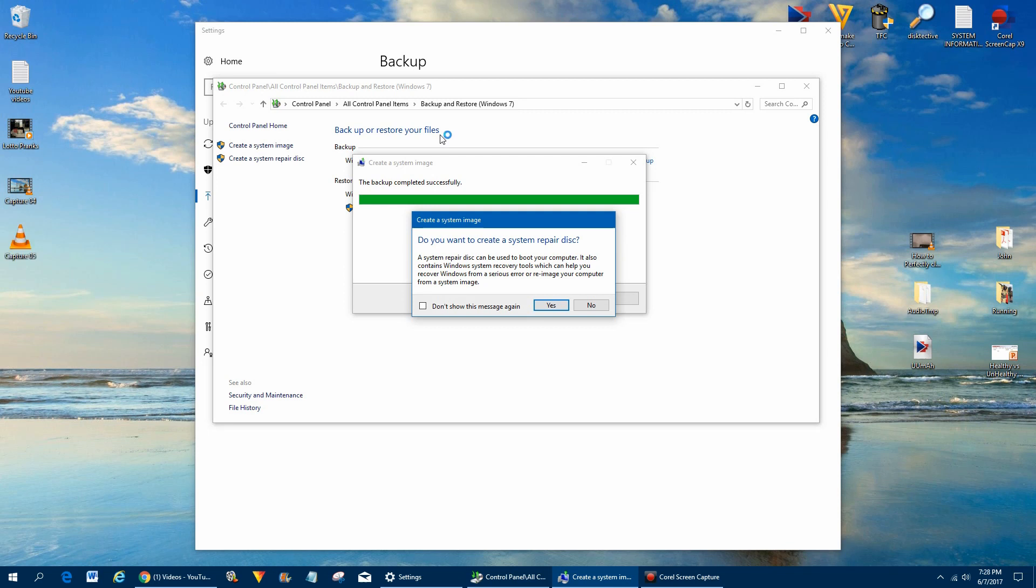Okay, the backup has completed and now what it's asking us is do we want to create a system repair disk, and this is a disk that will boot up off of and then use the backup to reimage the new hard drive or restore the computer back to like it was.